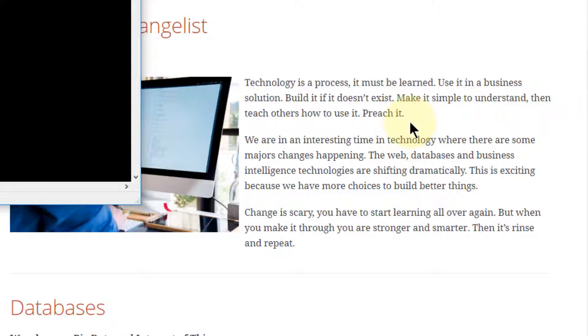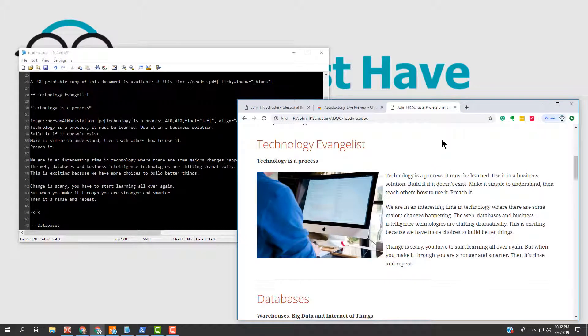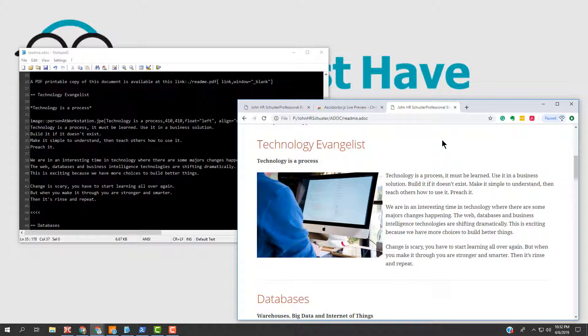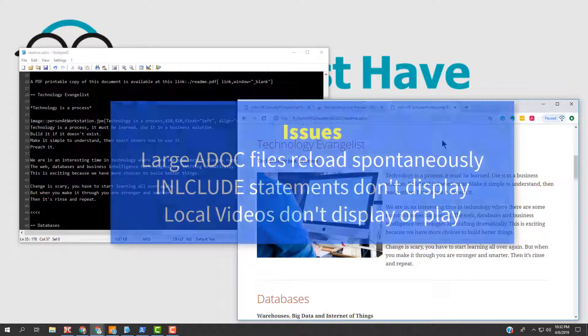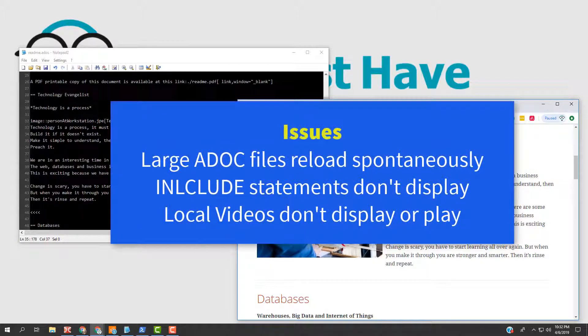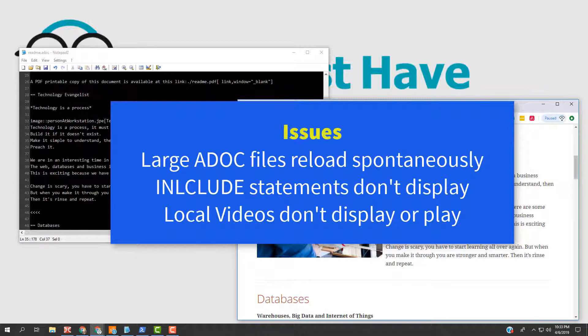Every tool that exists has some things it doesn't do well. Here are a few things that I've noticed when using the AsciiDoctor Live Previewer. Very large ADOC files may reload spontaneously or require manual refreshing. Include statements where you're including code from another file will not load the file and display it. It will display a warning message instead. And local video files will not display or play.